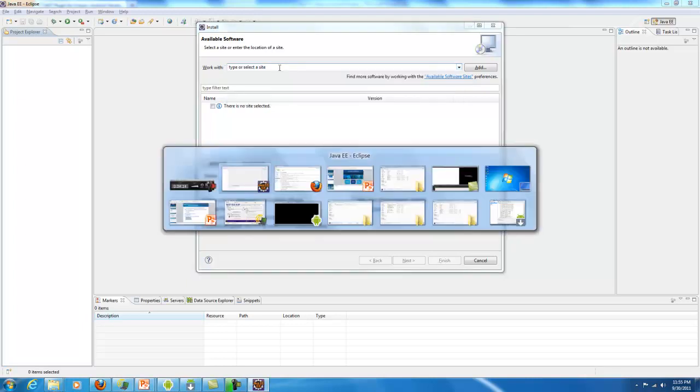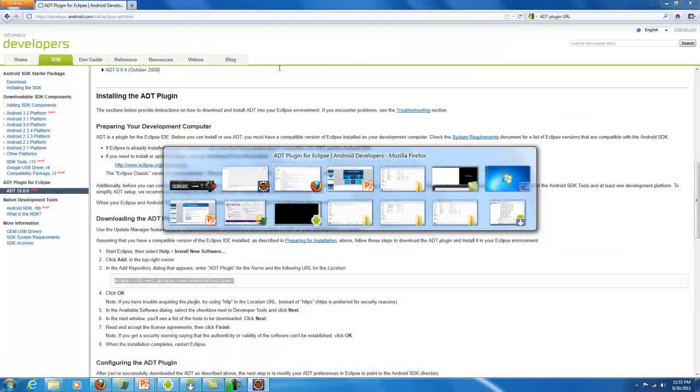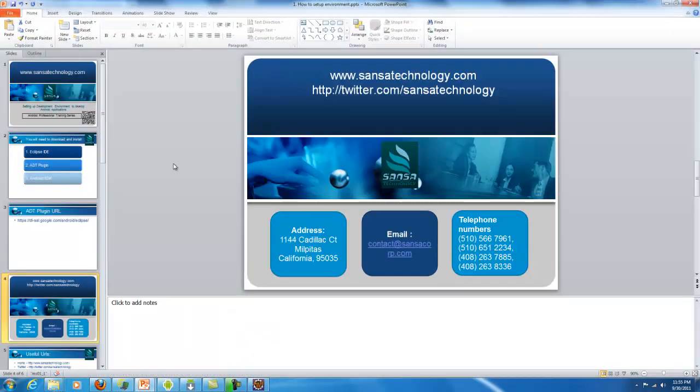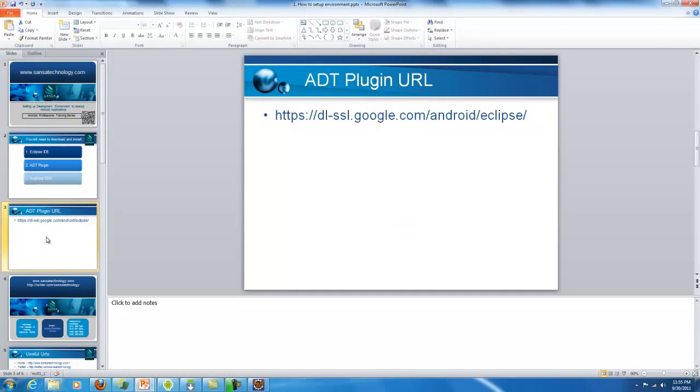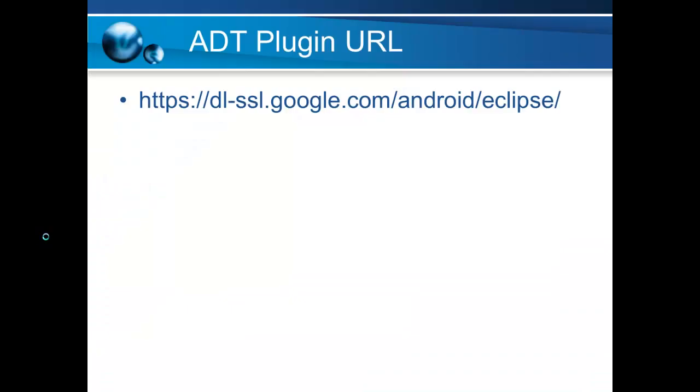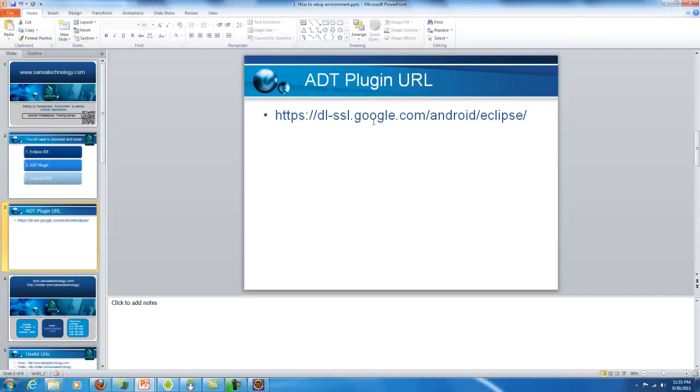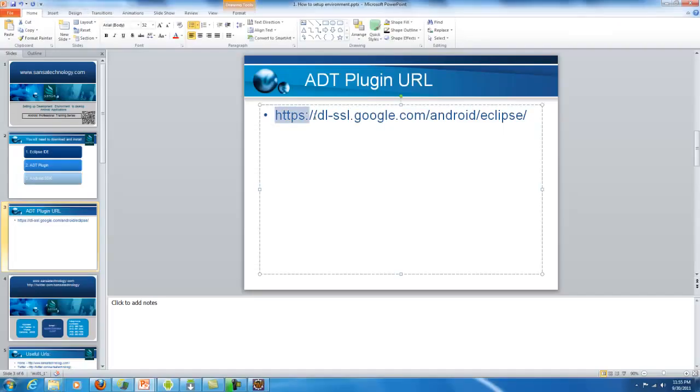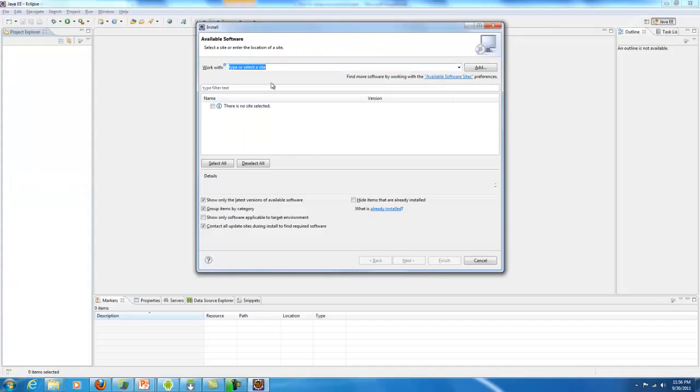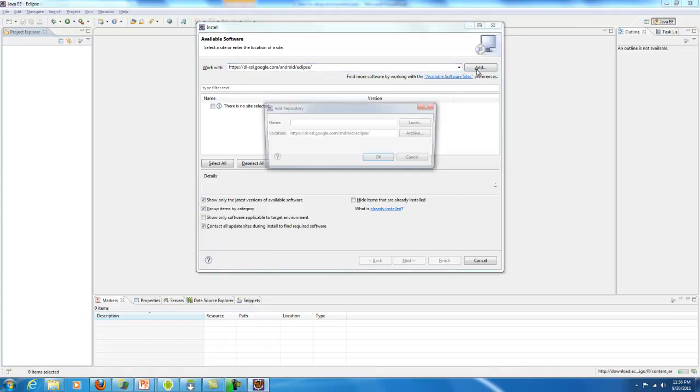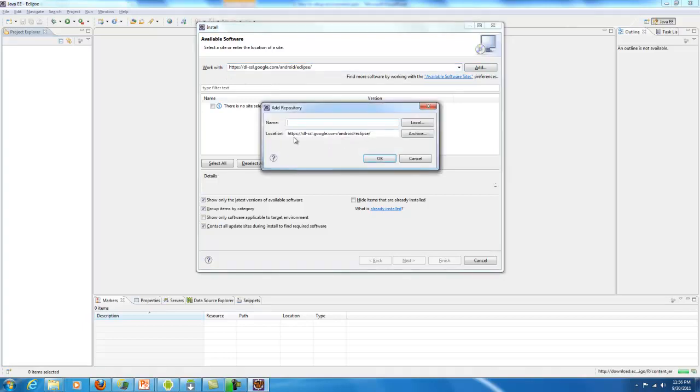To make your task easier, I have the URL here. That URL is https://dl-ssl.google.com/android/eclipse. I'm going to copy this and paste it here. I will say Add. It will ask me for a name, so I can say ADT plugin repository. I will fix this case problem and say OK.